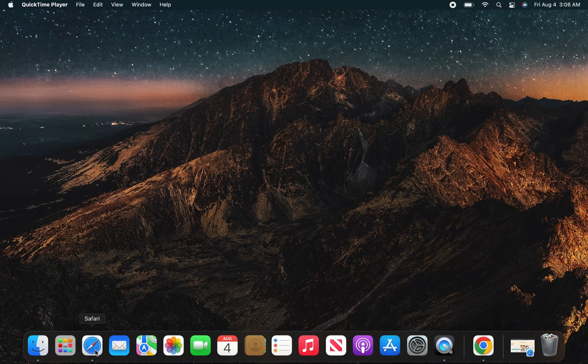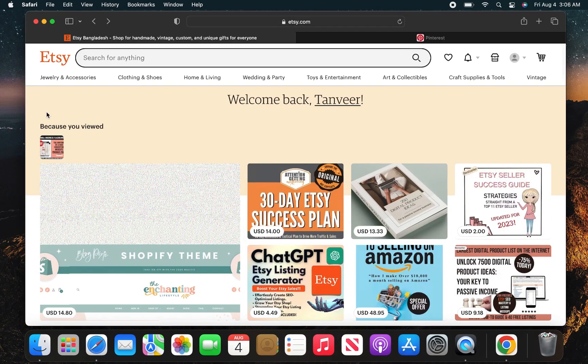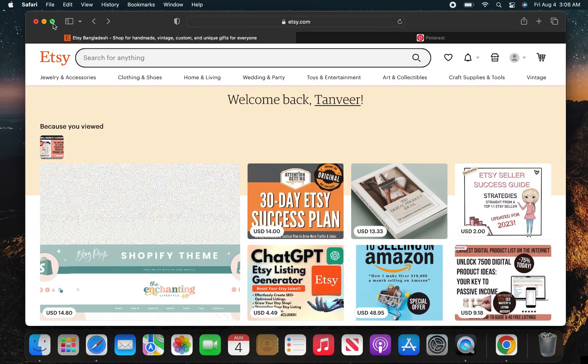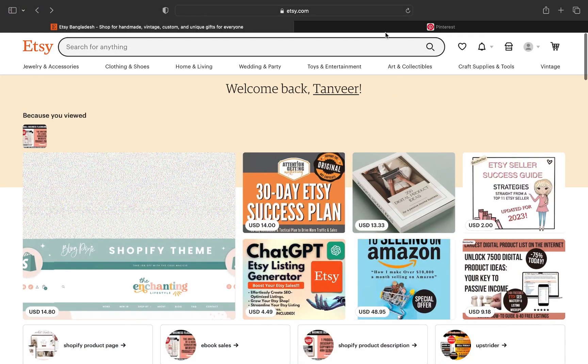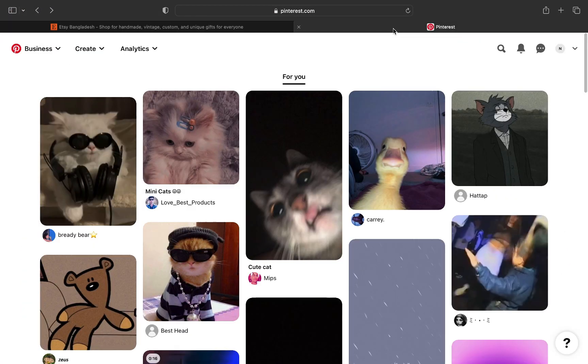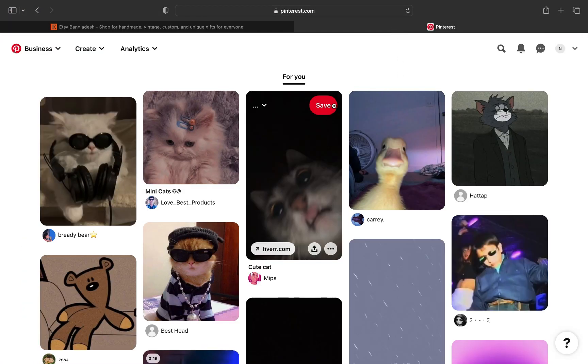First open Etsy.com in your browser. Open Pinterest.com in another tab.